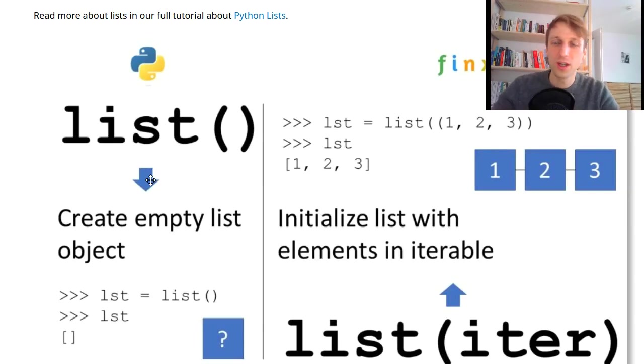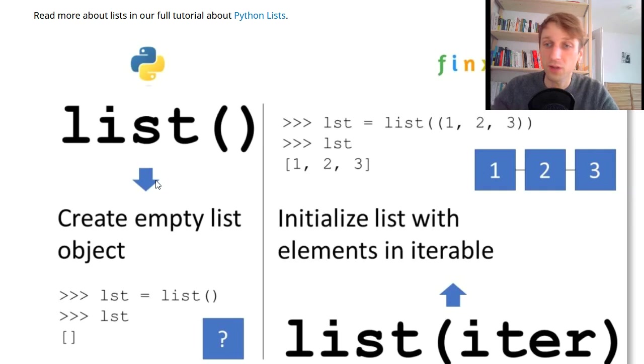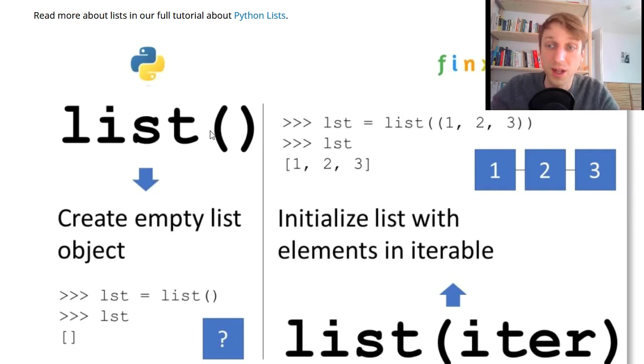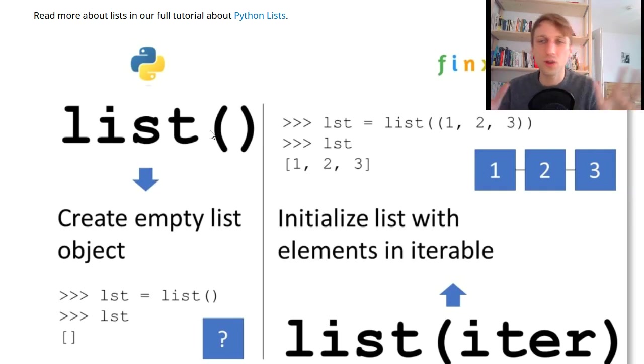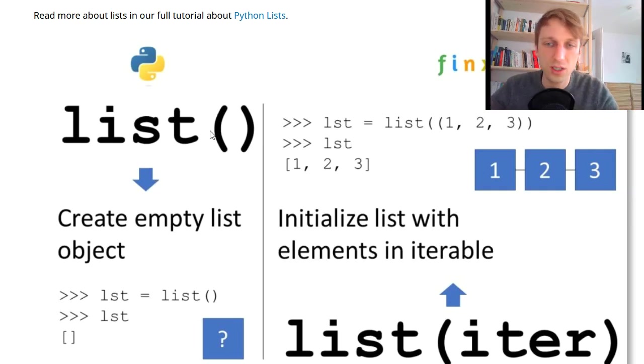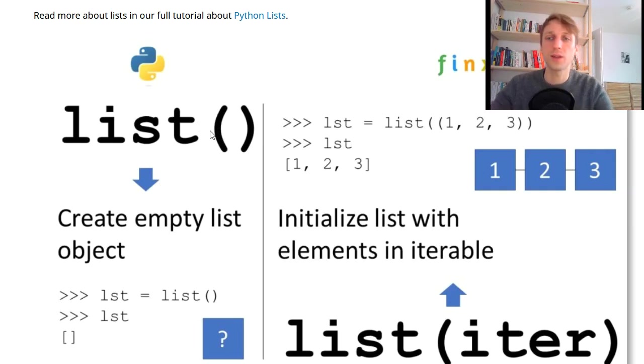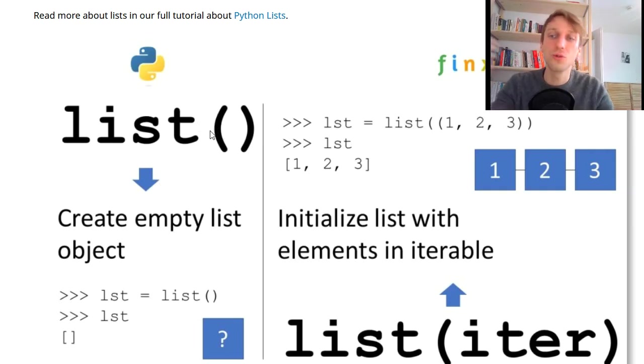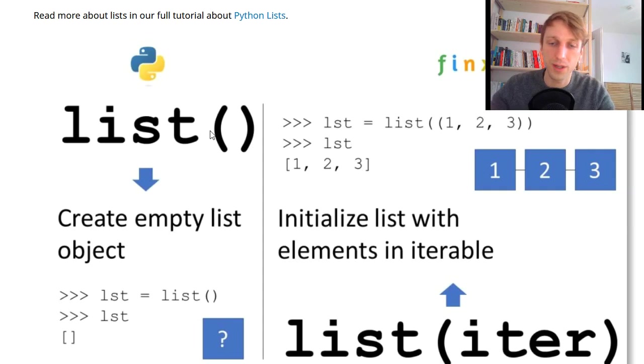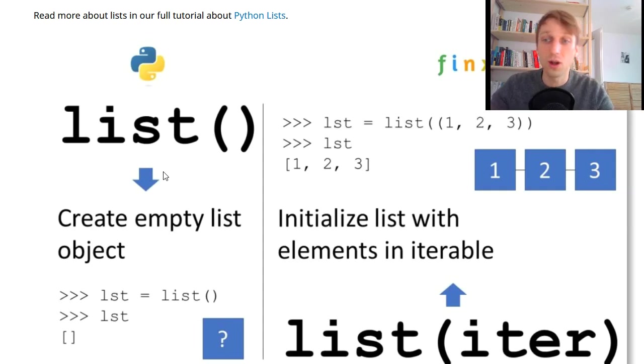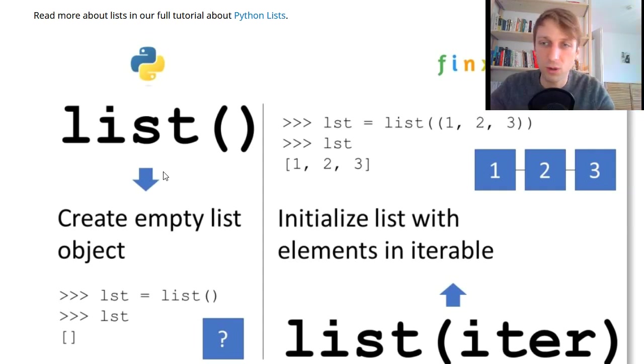So this is a very short video about part of our video series about all Python built-in functions. There are like 30 built-in functions or so and you should know all of them as a Python coder without having to google them. Python list or the list function built-in is one of them.